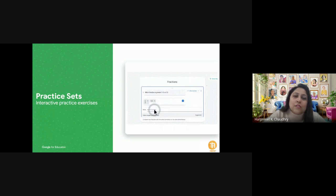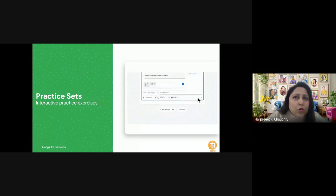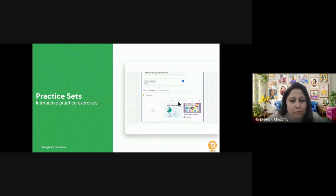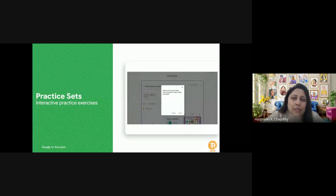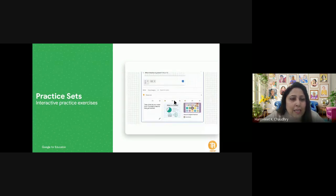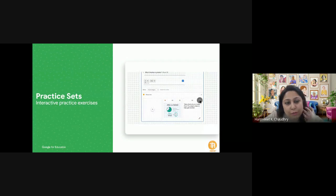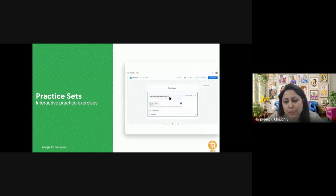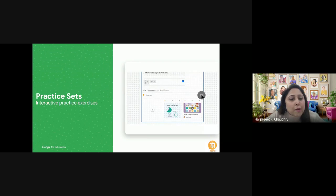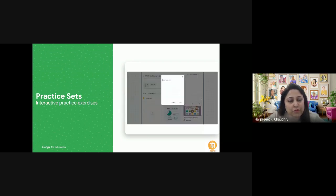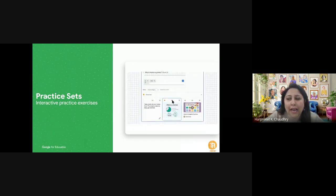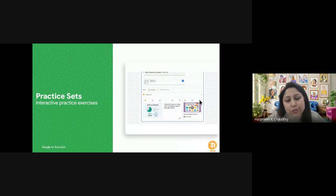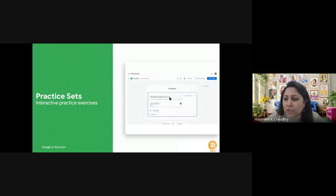Moving on to practice sets — this is our main agenda today. Practice sets are a very short, crisp tool Google Classroom provides. When they were first launched I was very apprehensive — it felt like extra work — but once I started using them, I found them to be a very useful tool for quick formative assessment on a daily basis. Once created, you don't have to reinvent the wheel; you can reuse already-created resources.